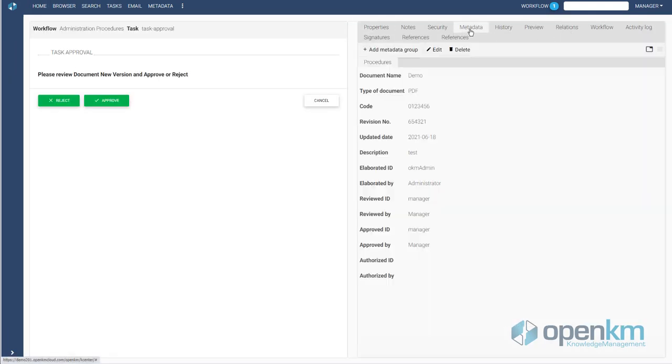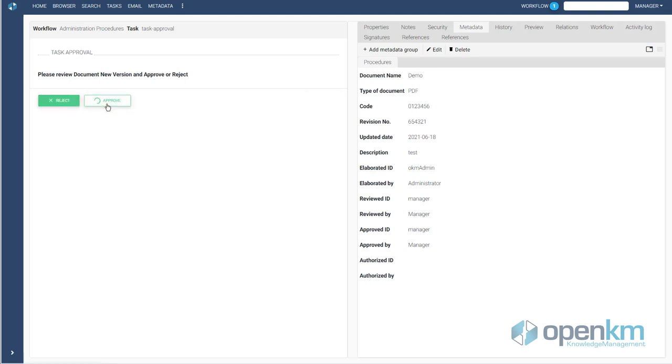We check how the workflow automatically generates a group of metadata, which is covered with the result of the activity of the users involved.